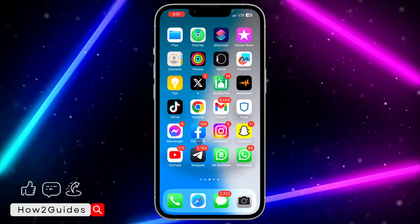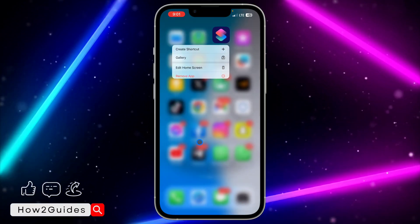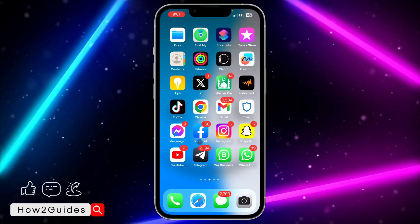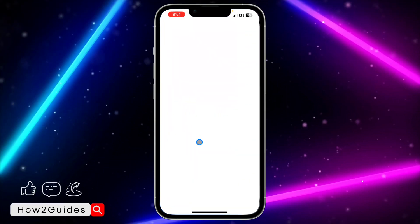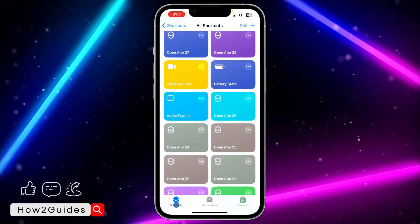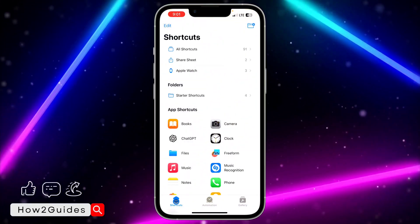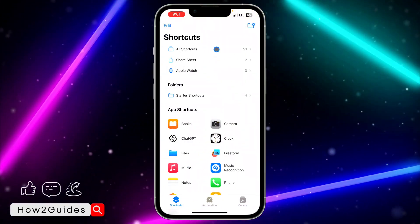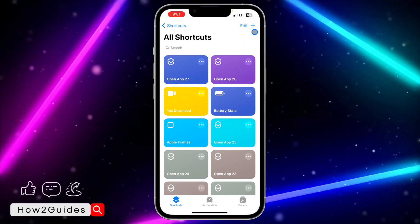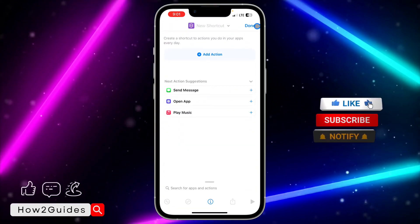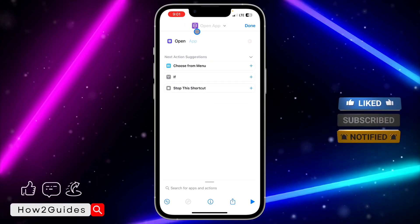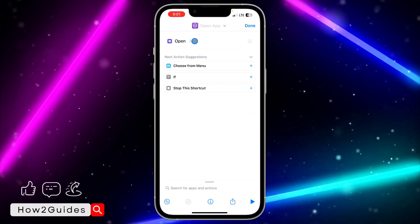Once you've downloaded the icons you want, head over to your Shortcuts app on your iPhone. Most people already have Shortcuts, but if you don't, go to the App Store and download it. Once you open Shortcuts, click on 'All Shortcuts' and tap the plus icon at the top right corner.